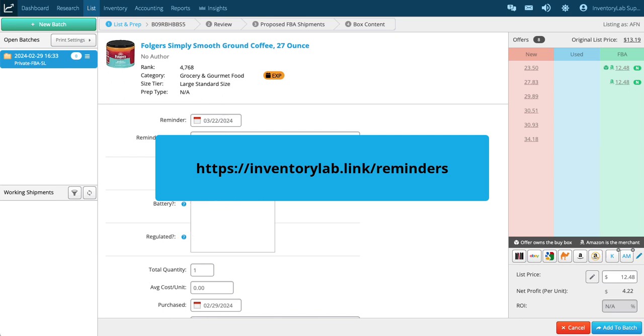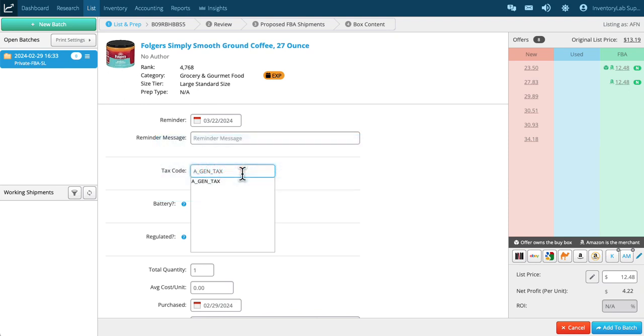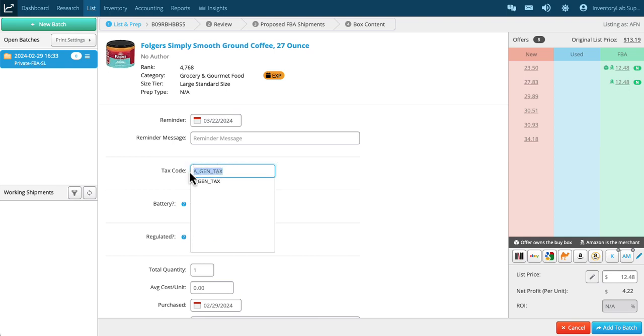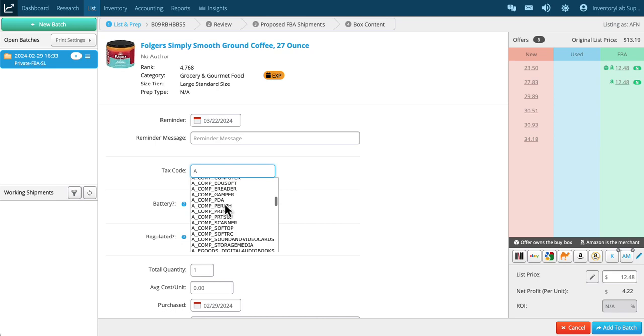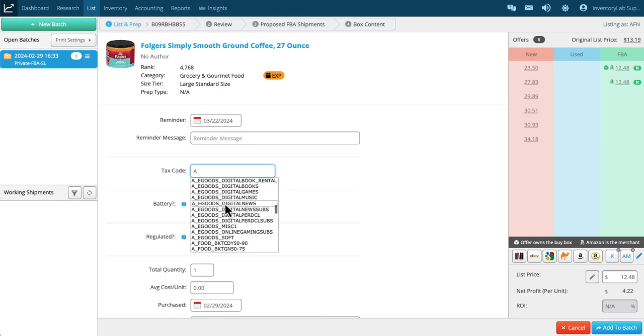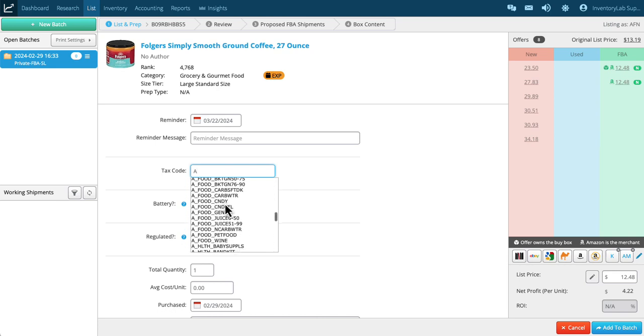You want to make sure that you have your tax code input. Gen tax is general. If you have a food item, you can also search for that. As you go down through the list of tax codes from Amazon—